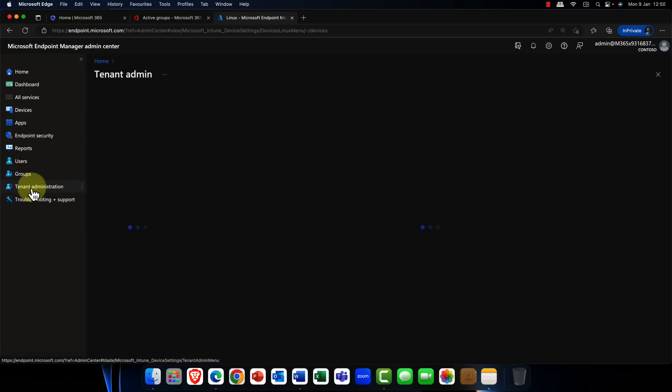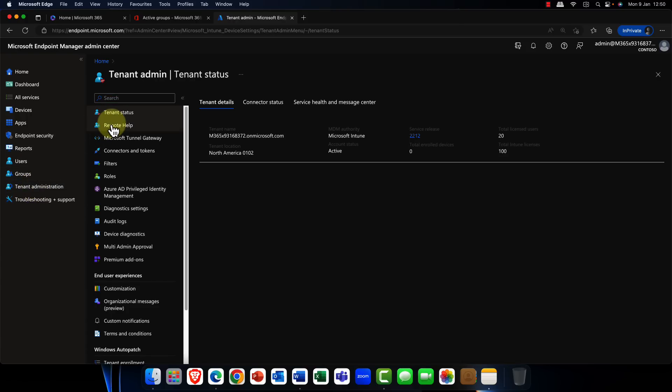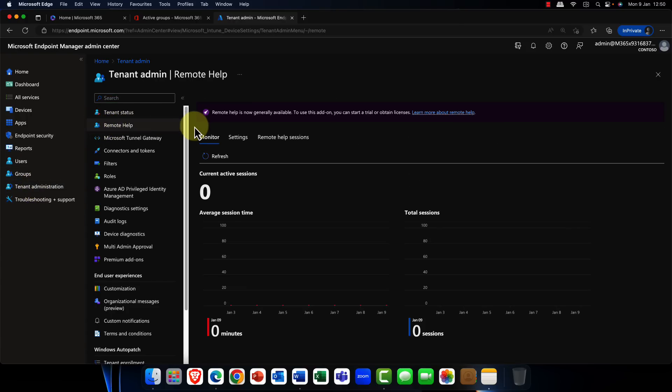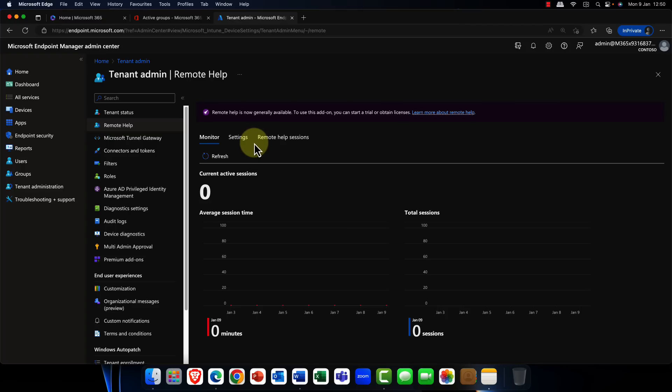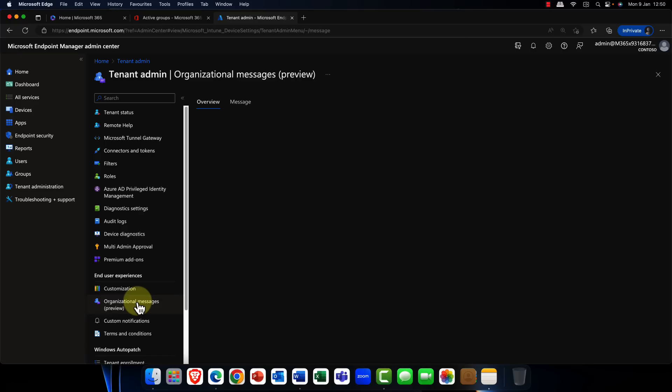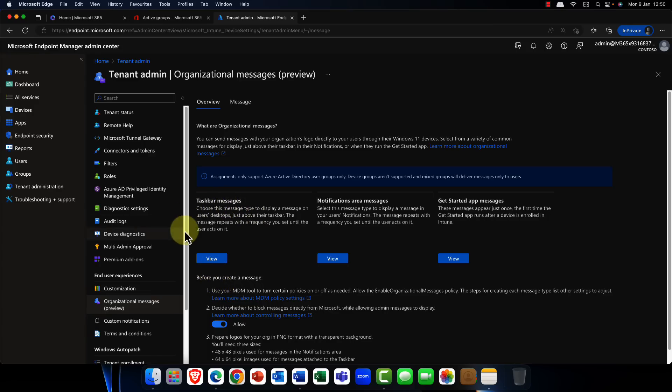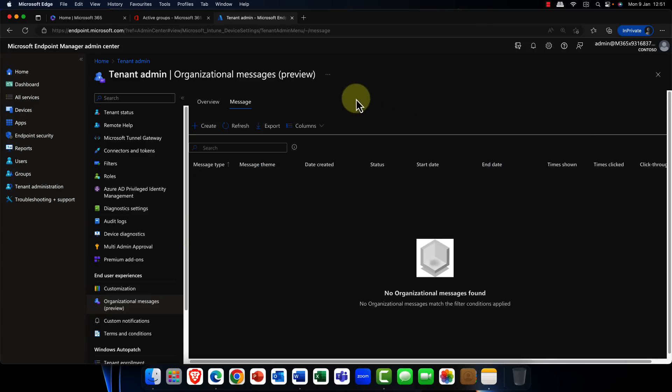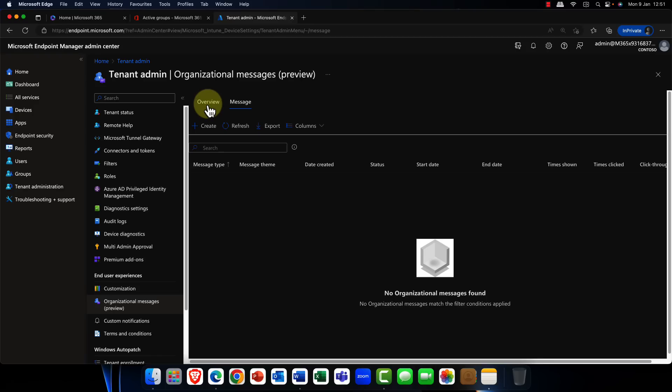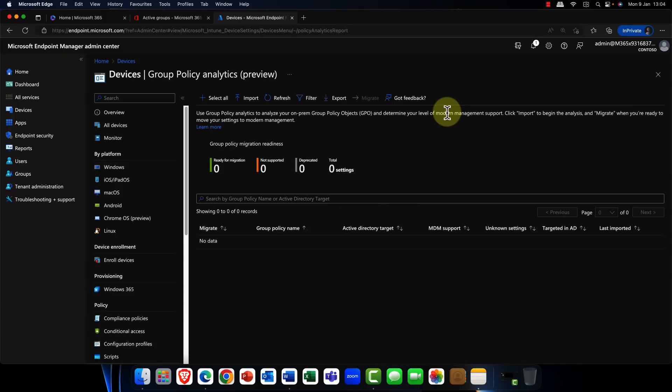In addition to this, some really new cool features can be found in the tenant administration portal. Microsoft currently have the remote help feature, which is now available. Currently, this remote help feature, I should mention, is going to be a premium product, so you need to purchase an additional license for this. Something that's also been missing from Microsoft Intune for a while is the ability to send organizational messages. So you can create messages and display them either on users' taskbars, as notification messages, and so on. This is a cool feature, and I'm going to cover this in a more in-depth session in the not-too-distant future.